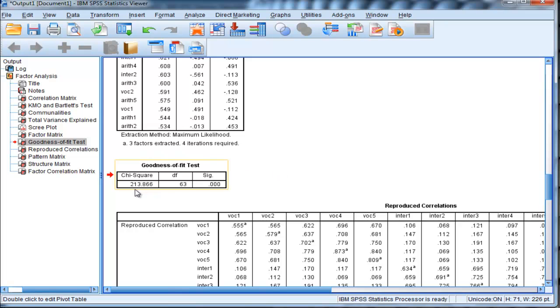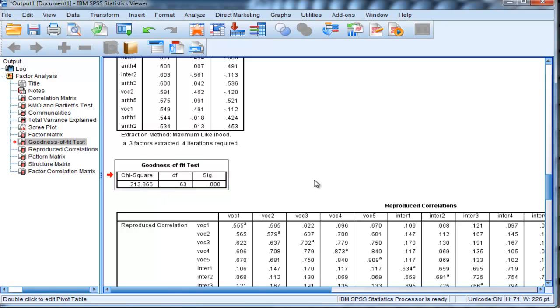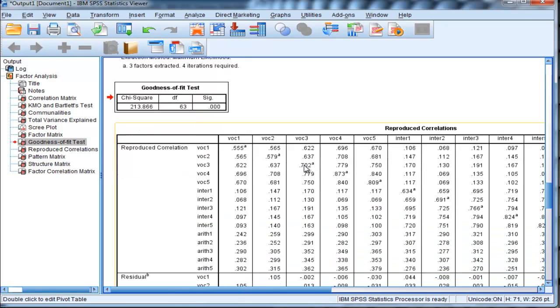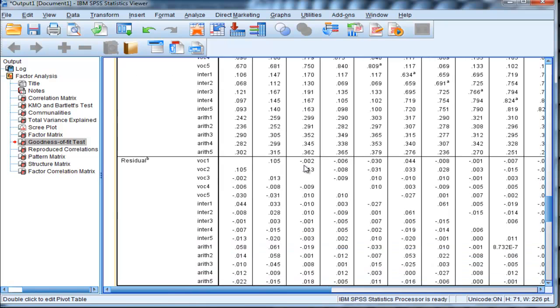In this case, the goodness-of-fit test has produced a chi-square value of 213.866 with 63 degrees of freedom, and it's statistically significant. That's trying to tell us we should continue factoring because there are still some residual correlations in the residual correlation matrix, which is the next table.